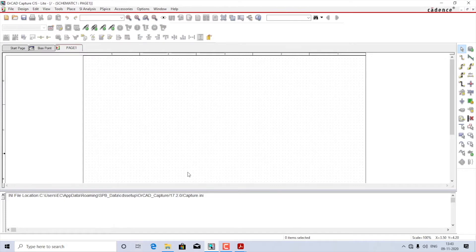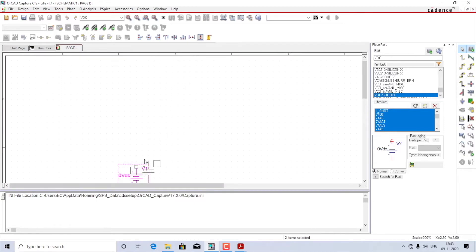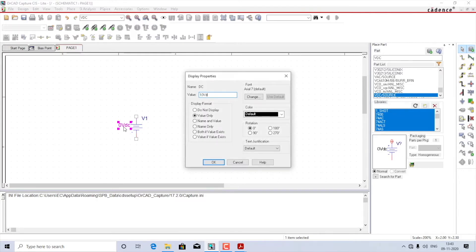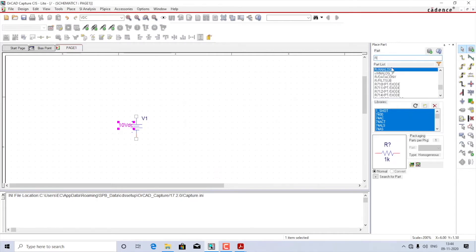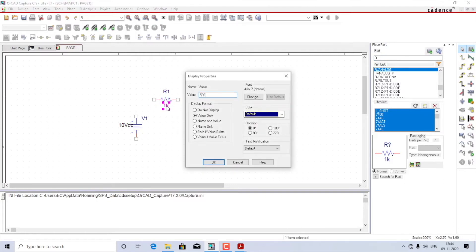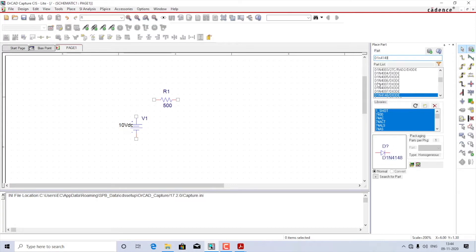This will take me to the schematic window where I'll start placing parts. I'll start with the VDC and set the voltage to 10 volt DC. Then I'll connect a resistor R analog and change the value from 1k to 500 ohms. Lastly, I'll select a diode D1N4148 — it's a silicon diode — and I'll rotate it once.